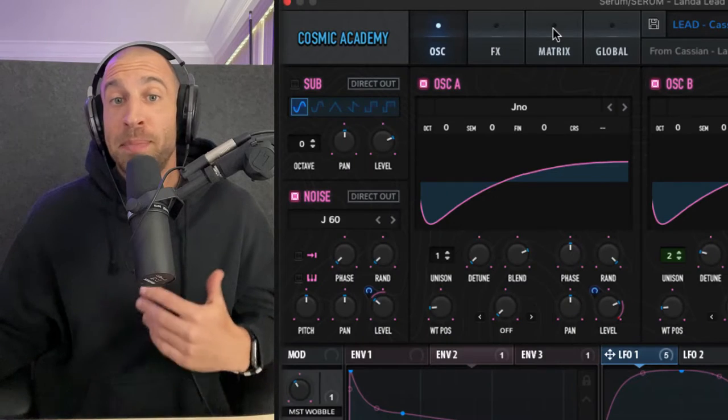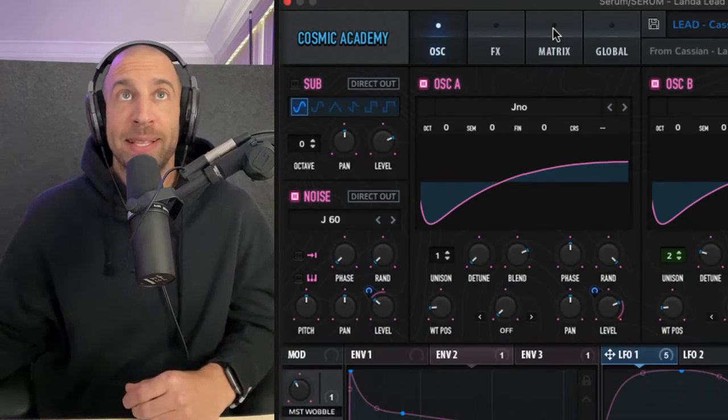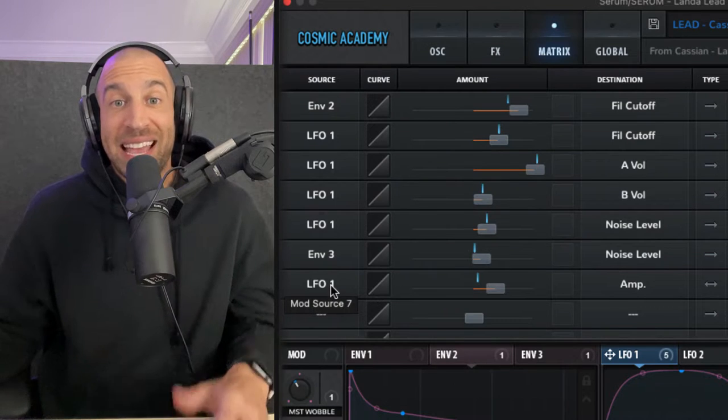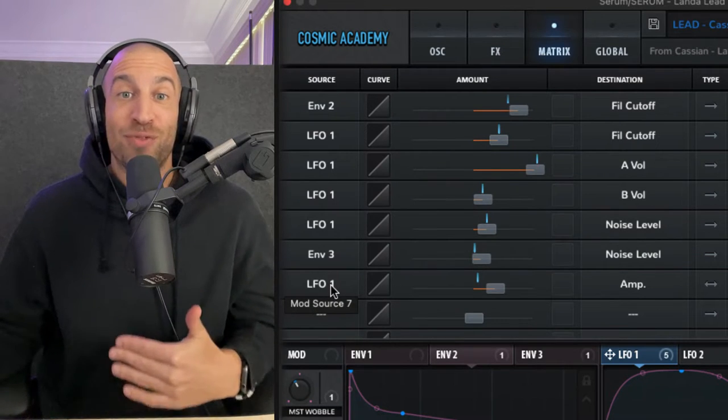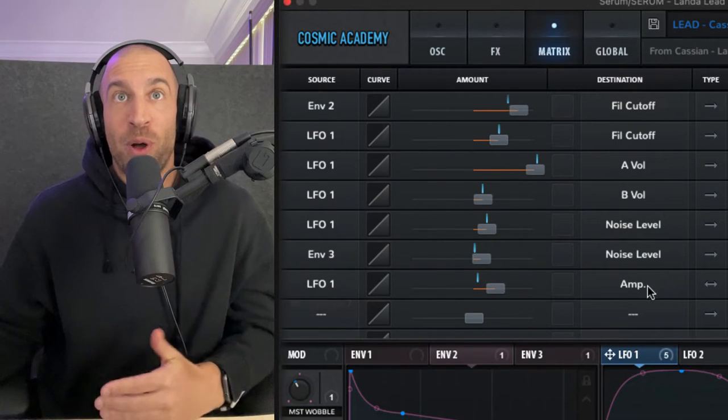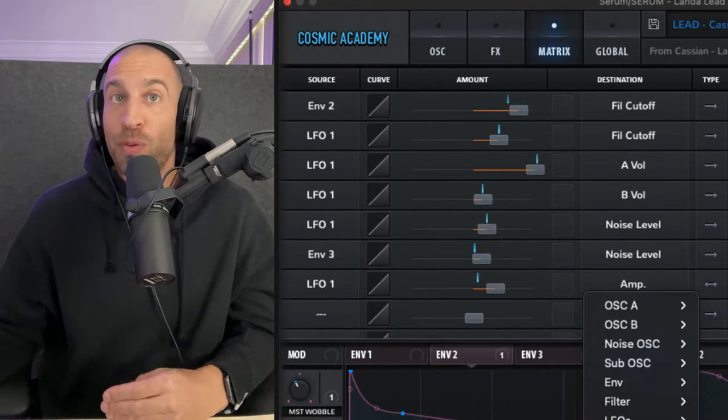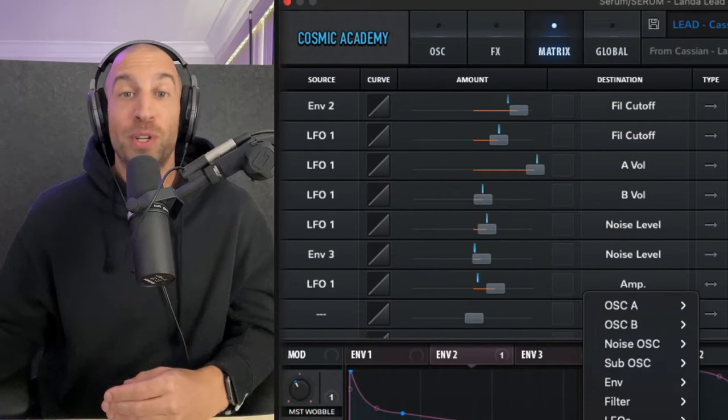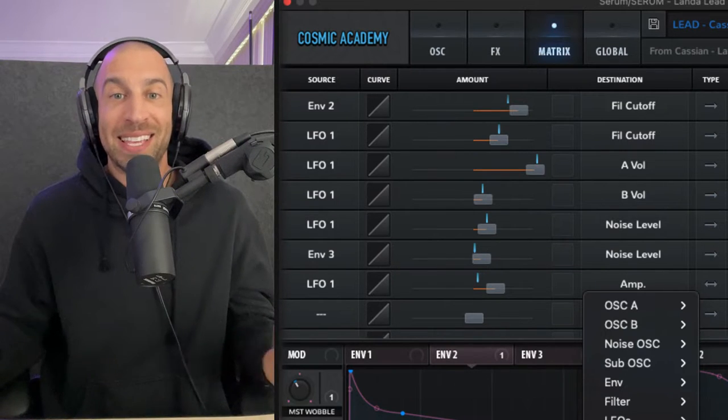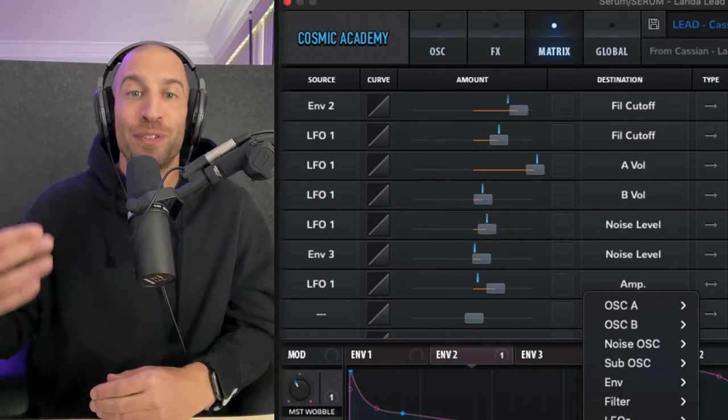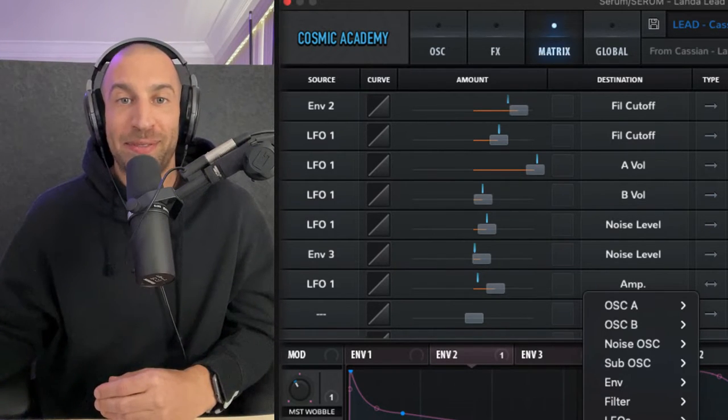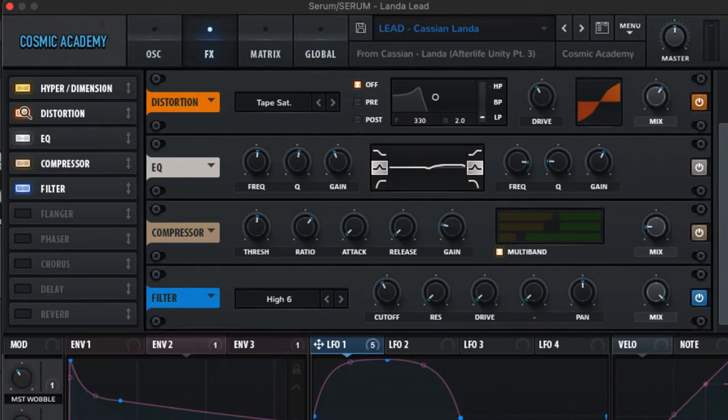Now, if I hop to this matrix tab at the top, you'll see, I even have this routed LFO one to the overall amp, which is literally the volume leaving the synth. It's just going to further exaggerate this effect.